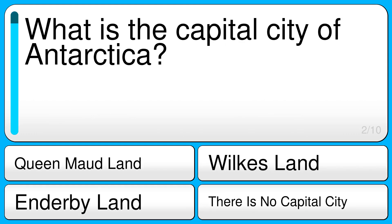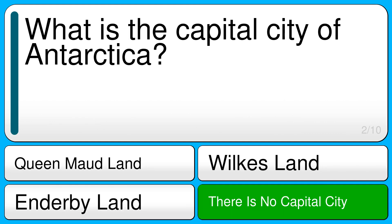What is the capital city of Antarctica? The correct answer is there is no capital city.